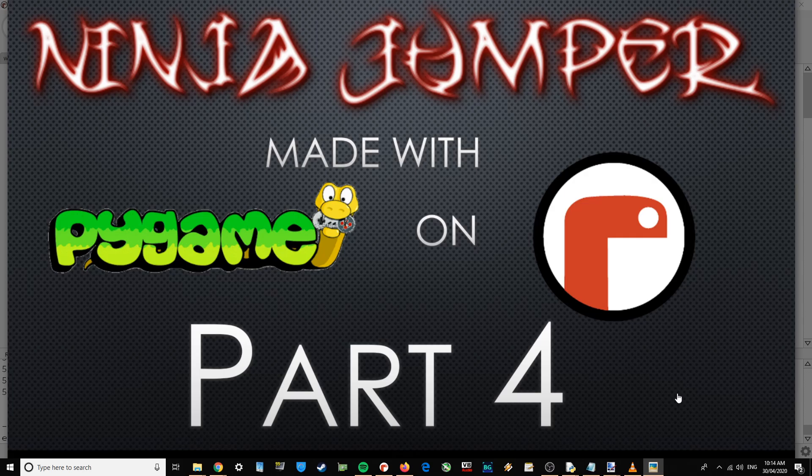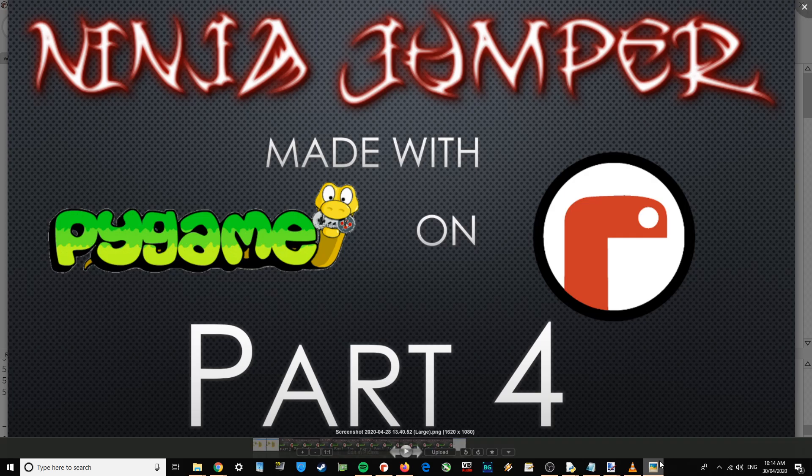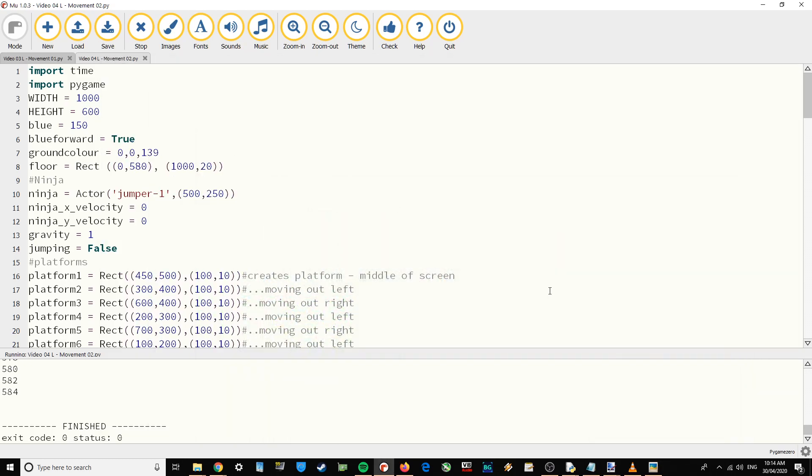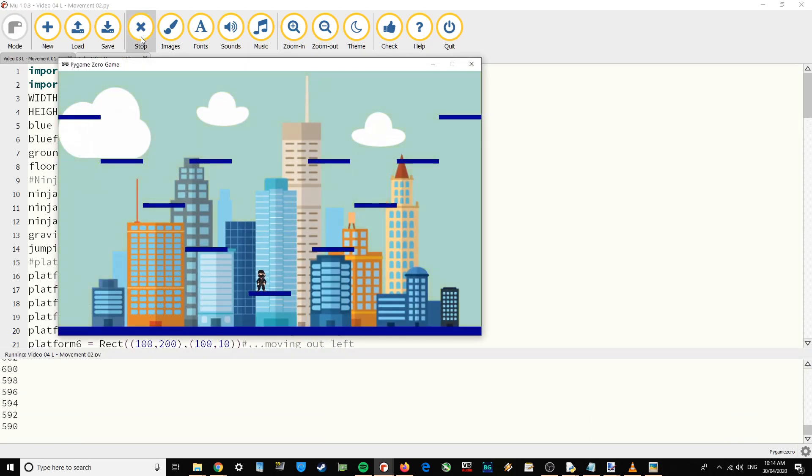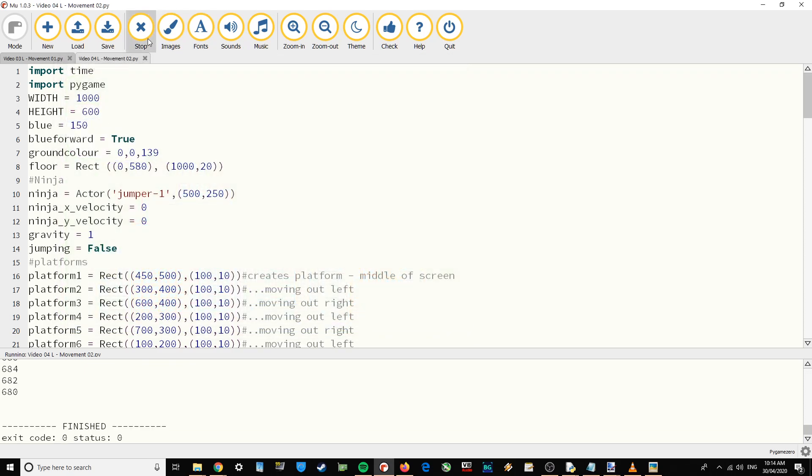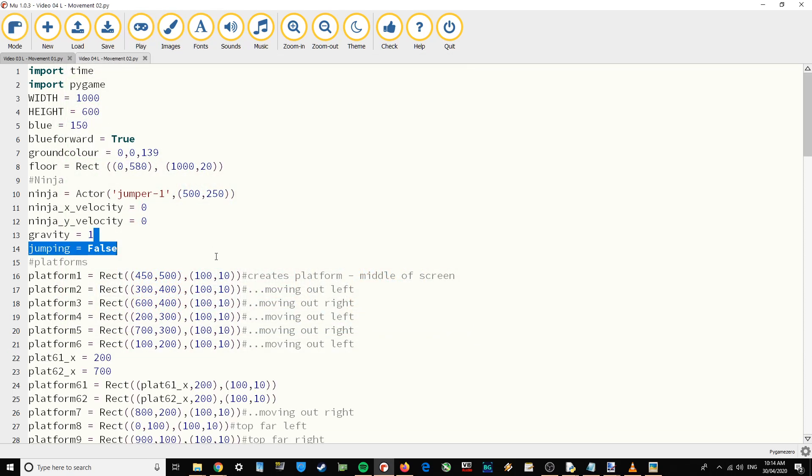This is part four of Ninja Jumper made with PyGame Zero on Moo, where we're going to be focusing on adding jumping to the game. So far we have a ninja who falls and can move left and right, but he can't jump at the moment.